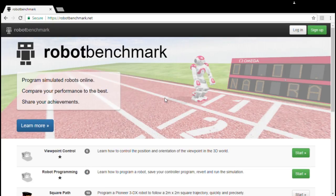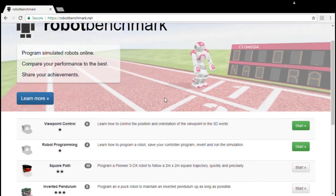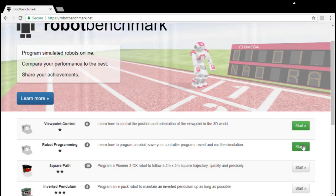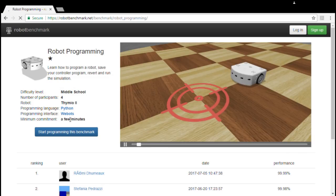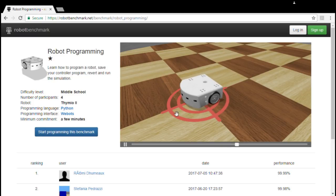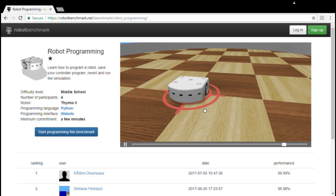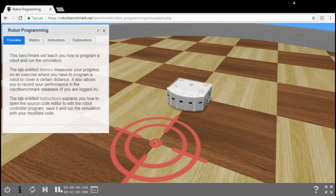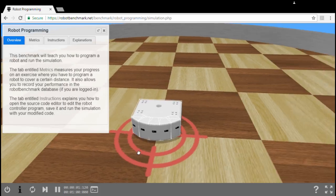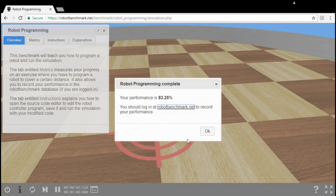RobotBenchmark is a website where you can program simulated robots very easily using the Python programming language. If you are a student, you will learn how to program robots from the ground up.